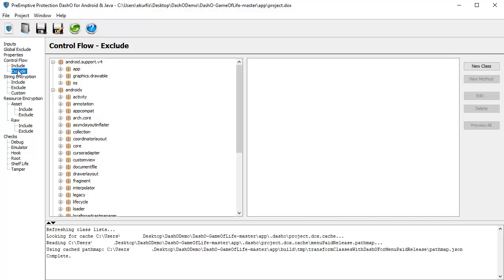DashO provides the option to exclude specific areas of code from obfuscation transforms. You can see here that you can choose to exclude an entire package, class, or method. There are quite a few more detailed options to increase or decrease the level of protection.